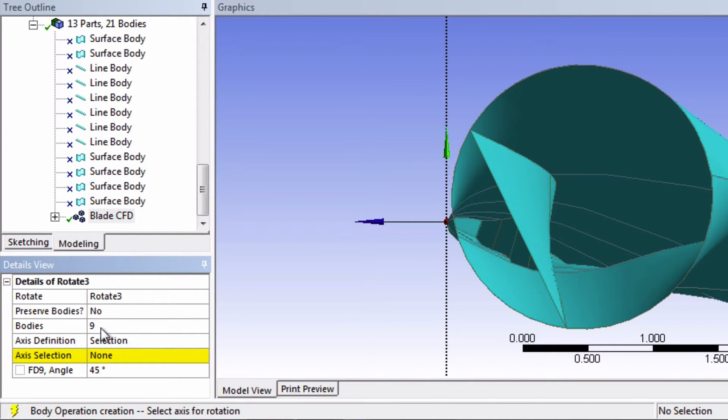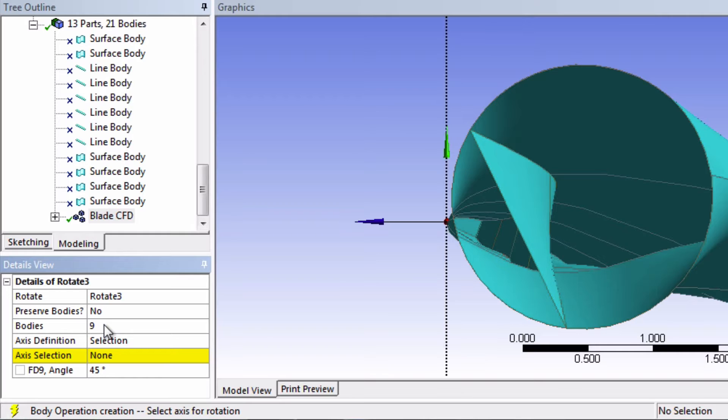You should have 9 bodies selected here. We now need to define the axis that it will rotate about. You might have guessed that we want the rotation about the X axis.